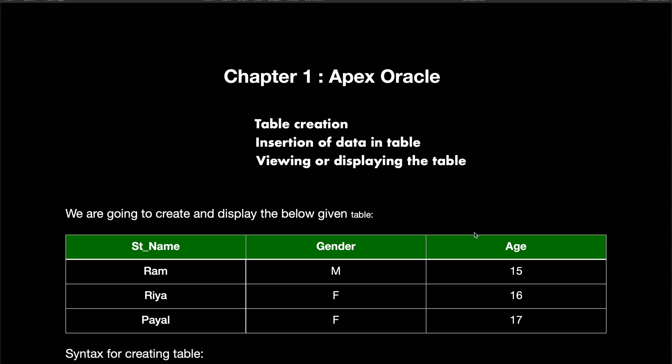These three are the major topics that I'll be discussing in this video, and this is the table that you can see right here which I'll be creating for you all to see how you can do it for yourself.